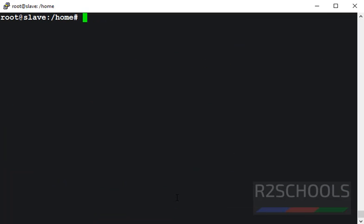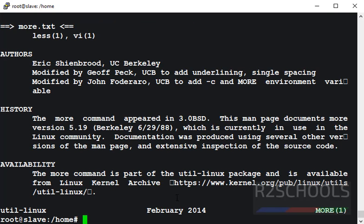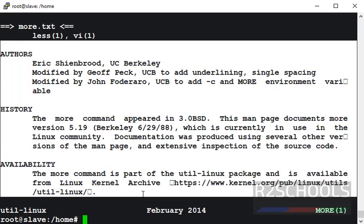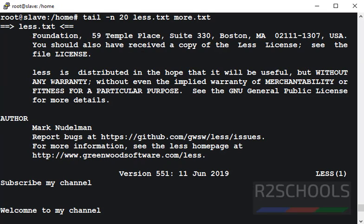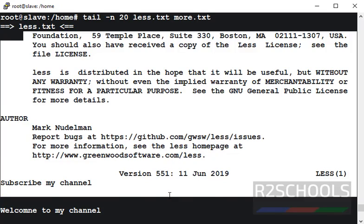Suppose if you want to view last 20 lines of two files, then use hyphen n, then 20, then file name, and another file name. It has printed 20 lines of more.txt file and less.txt file.